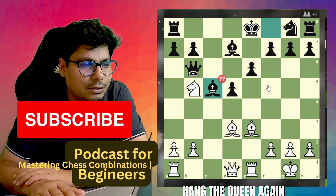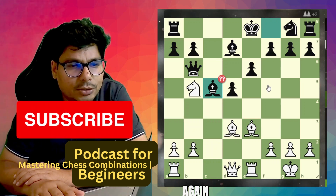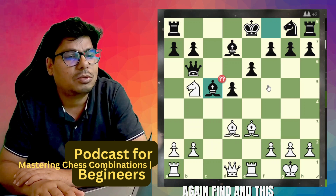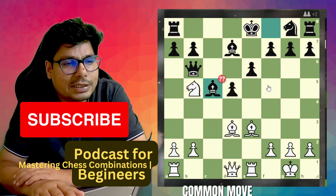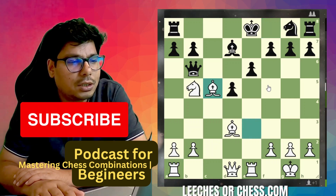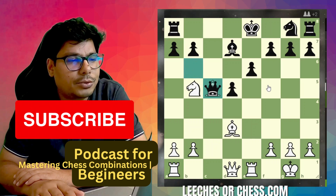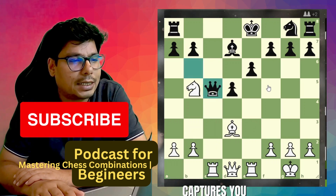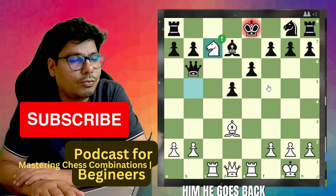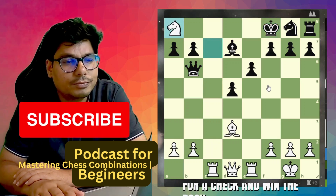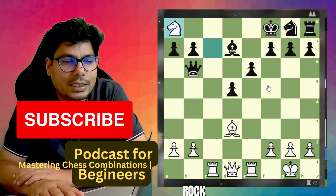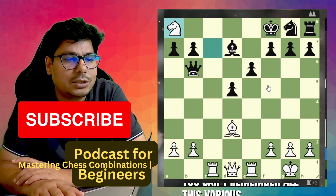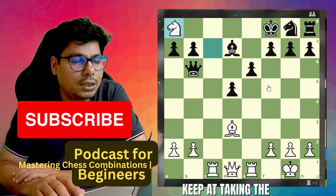You attack the queen again, he comes and blocks with the bishop. Is it of any use? This is one of the most common moves on Lichess or chess.com. You capture, he captures, you attack him, he goes back, you go for a check and win the rook.